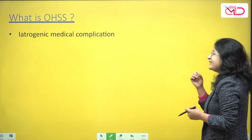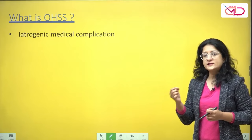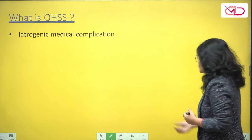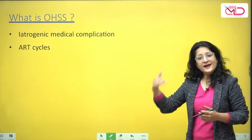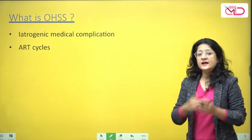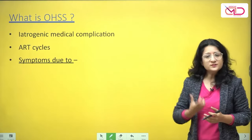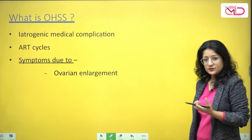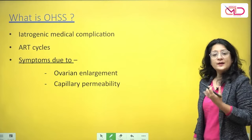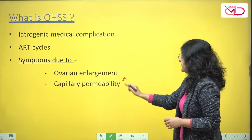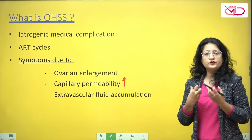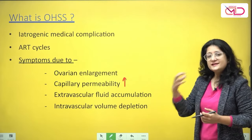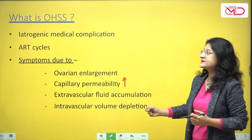OHSS is a medical complication of the in vitro fertilization procedure — a completely iatrogenic complication. It happens because of the gonadotropins used in ovarian stimulation during assisted reproductive technique cycles like IVF. The symptoms develop because of ovarian enlargement, increased capillary permeability, extravascular fluid accumulation, and intravascular volume depletion. Let's get deep into the pathogenesis of OHSS.